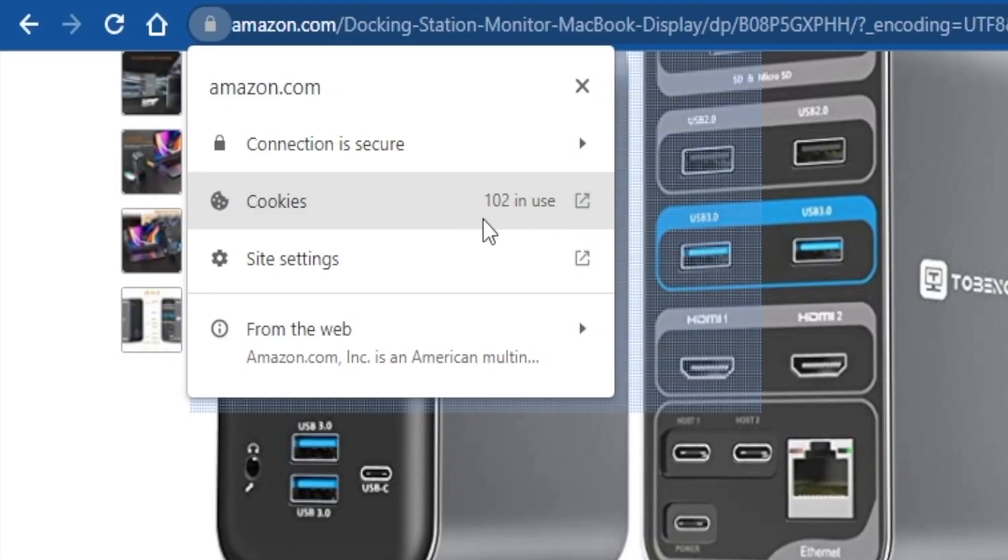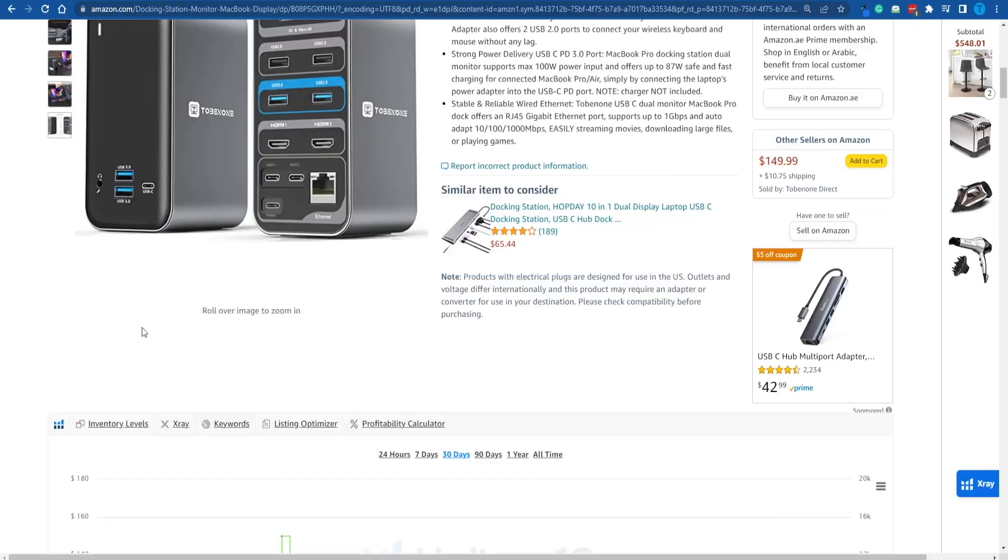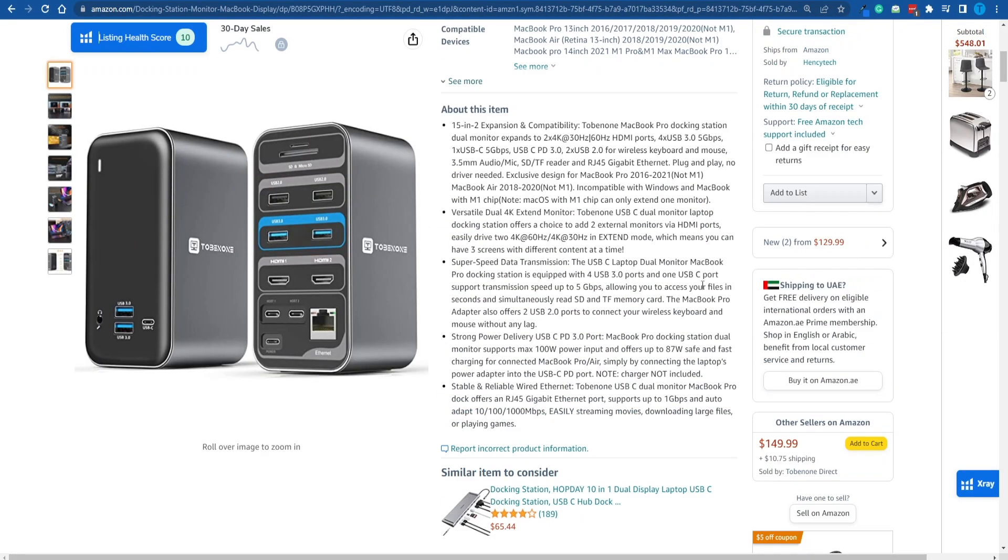As you can see, I've currently got 102 cookies in use on Amazon. Basically, just because you have clicked on my link, you will be tagged for 24 hours. And if you purchase anything whatsoever on Amazon, even a TV or whatever it is that you're interested in, I will still receive a commission off of that sale. That is the beauty of the Amazon affiliate program.